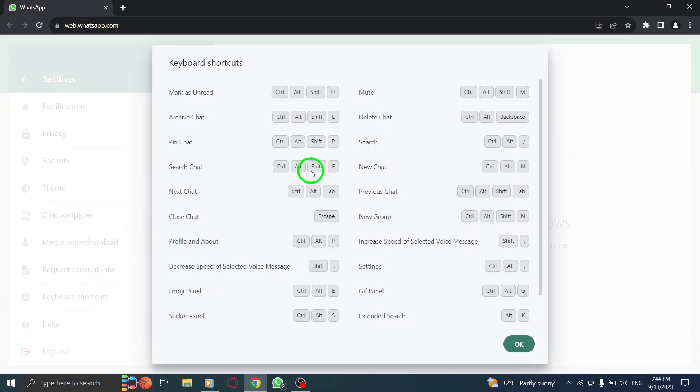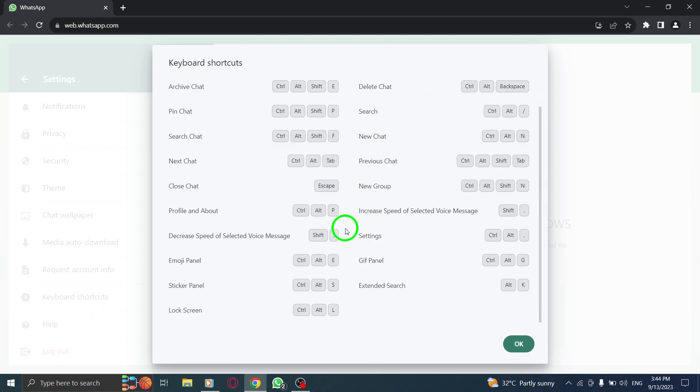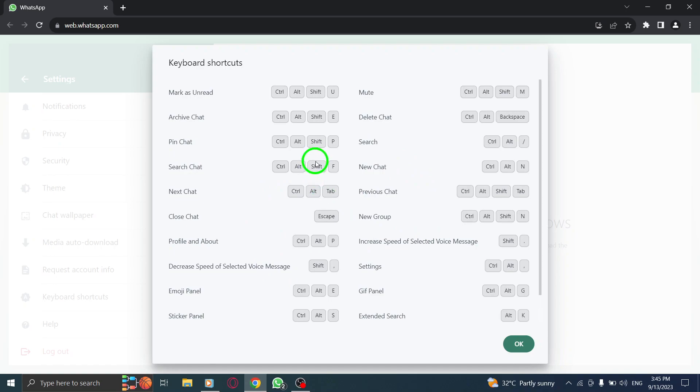Step 5. A pop-up window will appear displaying the available keyboard shortcuts for WhatsApp Web. Take a moment to familiarize yourself with the shortcuts and their corresponding functions.